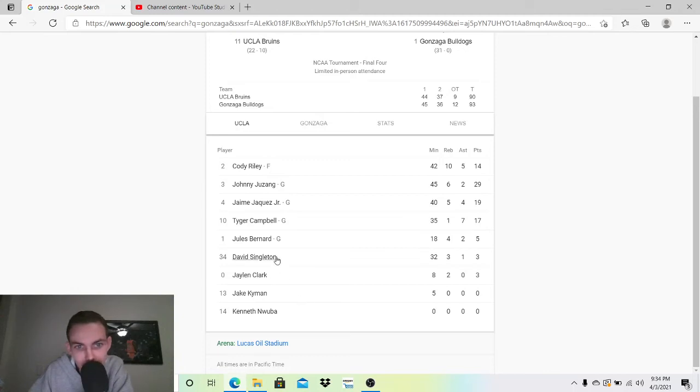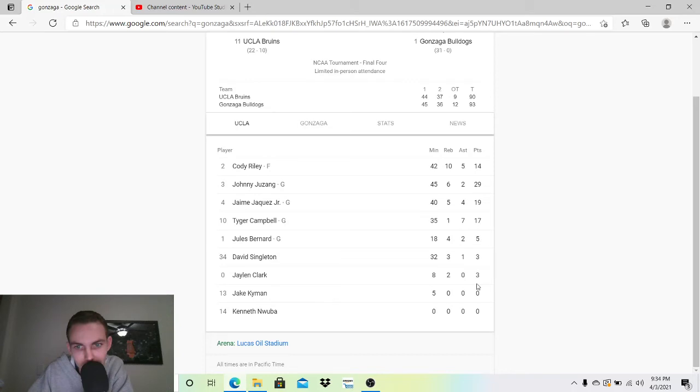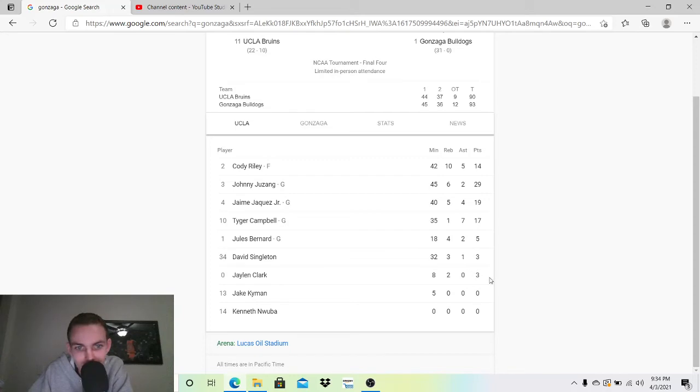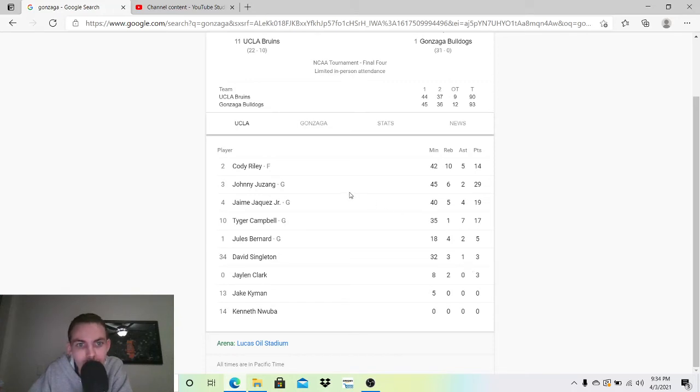Jules Bernard, 5-2-4. Not that many minutes, but that's production. 18 minutes. David Singleton, 3-1-3. Not a lot of production. That's a lot of minutes though. He's got to do more. Clark didn't do anything. So UCLA have some really good players. I'm a fan of Juzang, obviously. Jaquez, Tyger, and Riley. I hope, I don't think any of them, I don't know if they're seniors or not, but if not, I hope they come back.